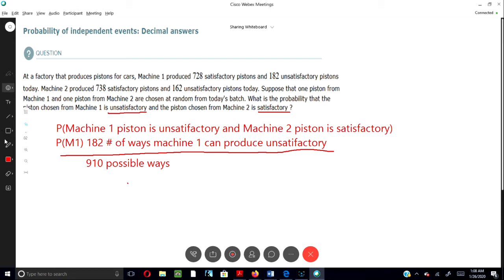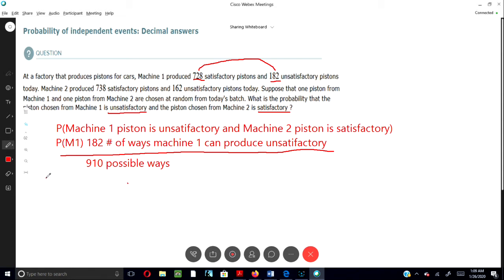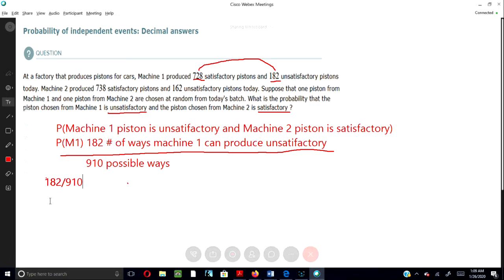One of the first things that we should do here is to add up the satisfactory and the unsatisfactory pistons. So we have 728 pistons that were satisfactory and 182 pistons that were unsatisfactory, produced by Machine 1 today. Once we add these two figures up, we come up with 910 possible ways. The top number is 182, which is the number of unsatisfactory pistons. So we divide 182 by 910, and that gives us 0.2.